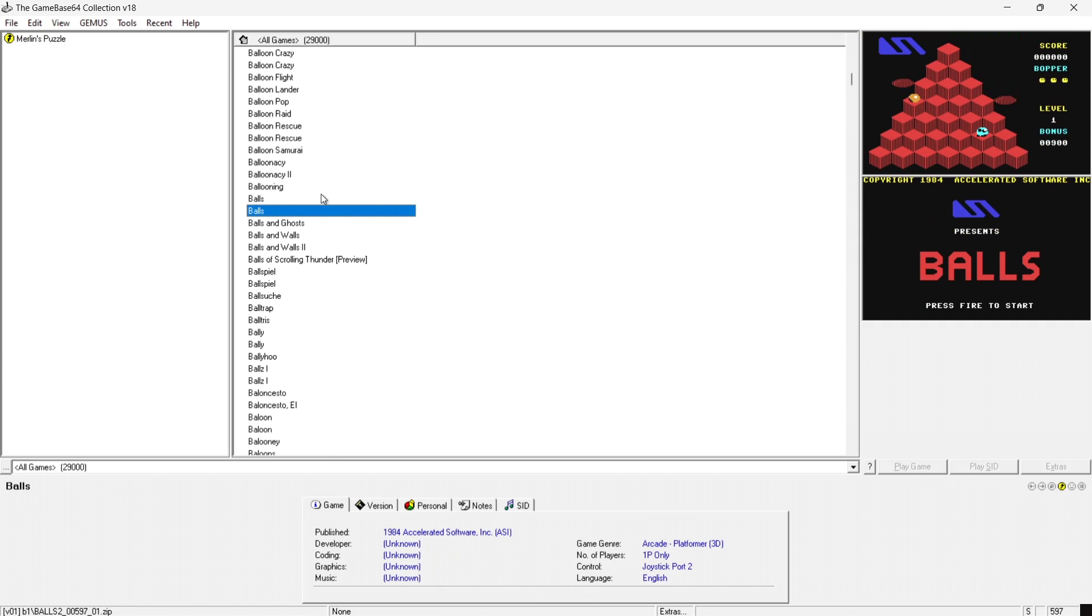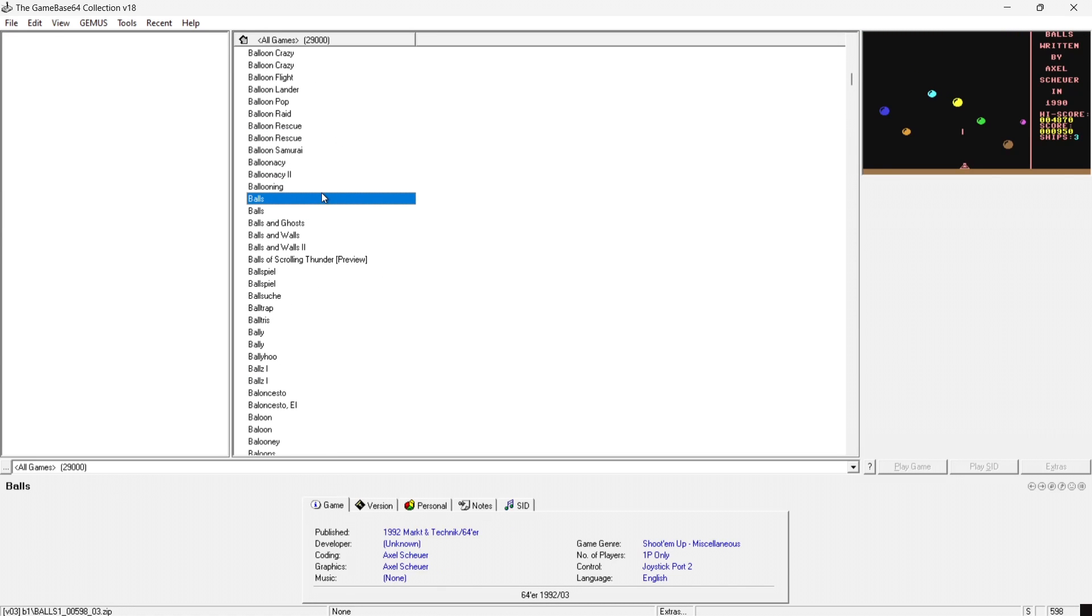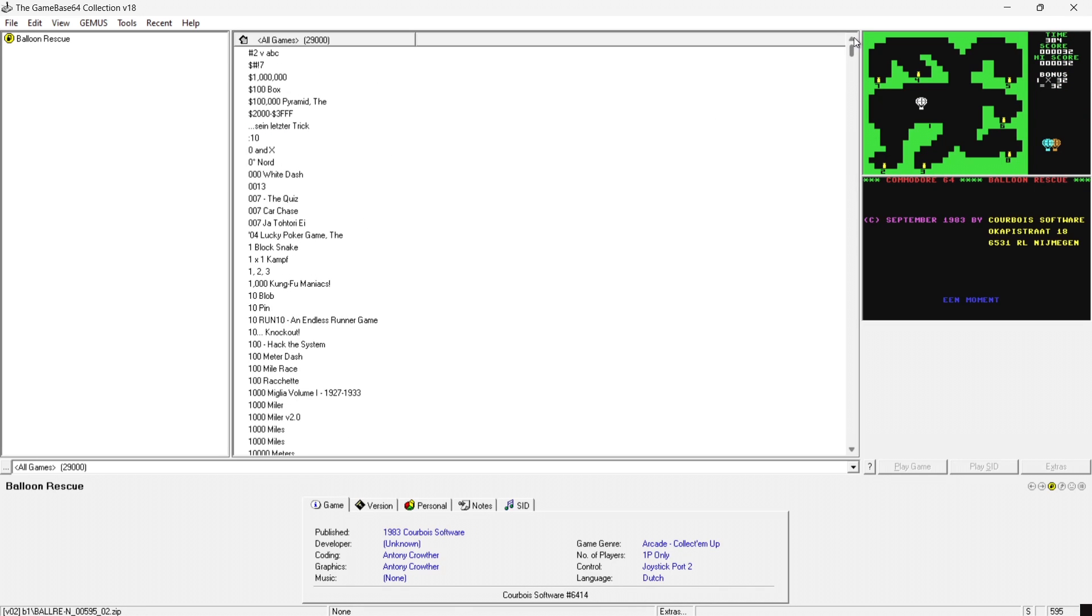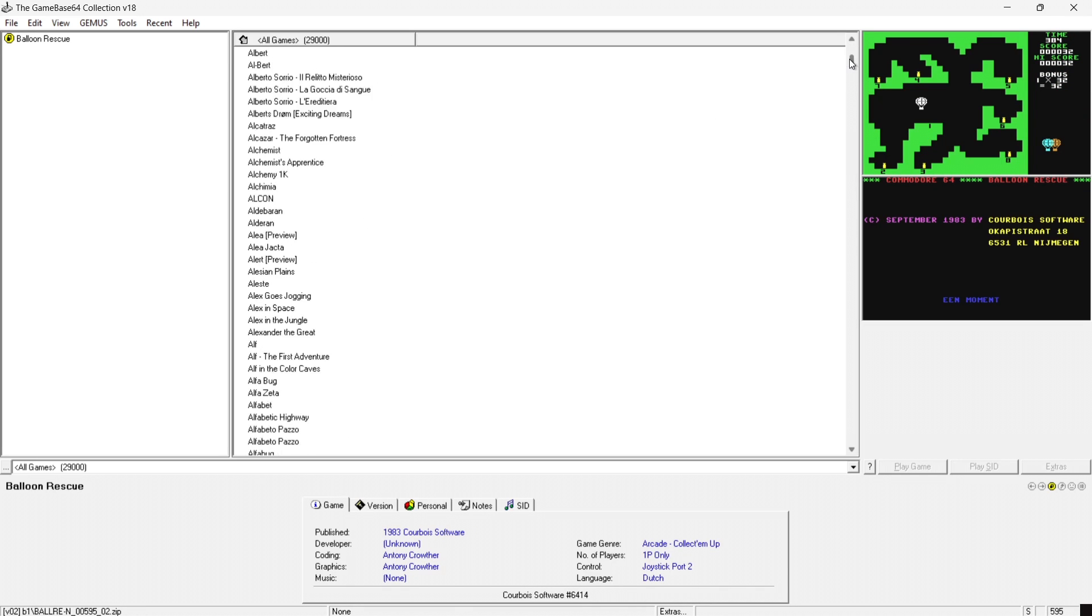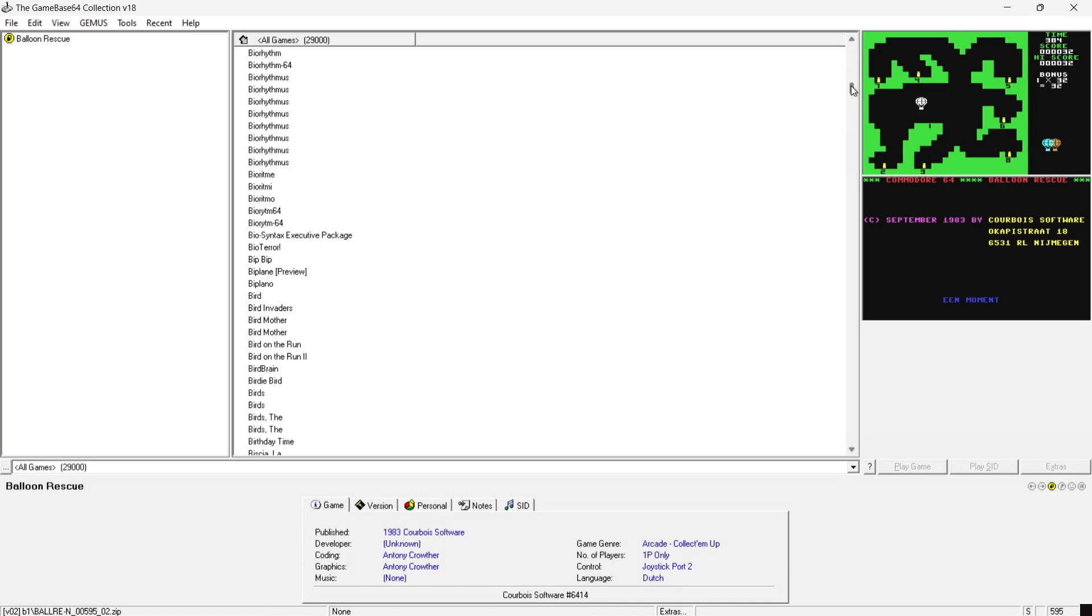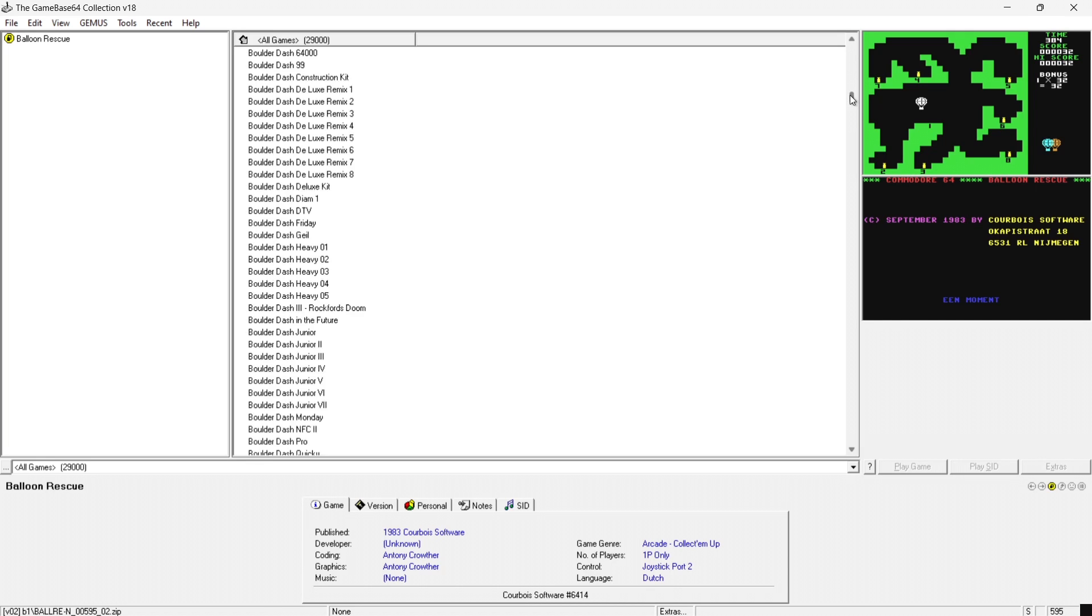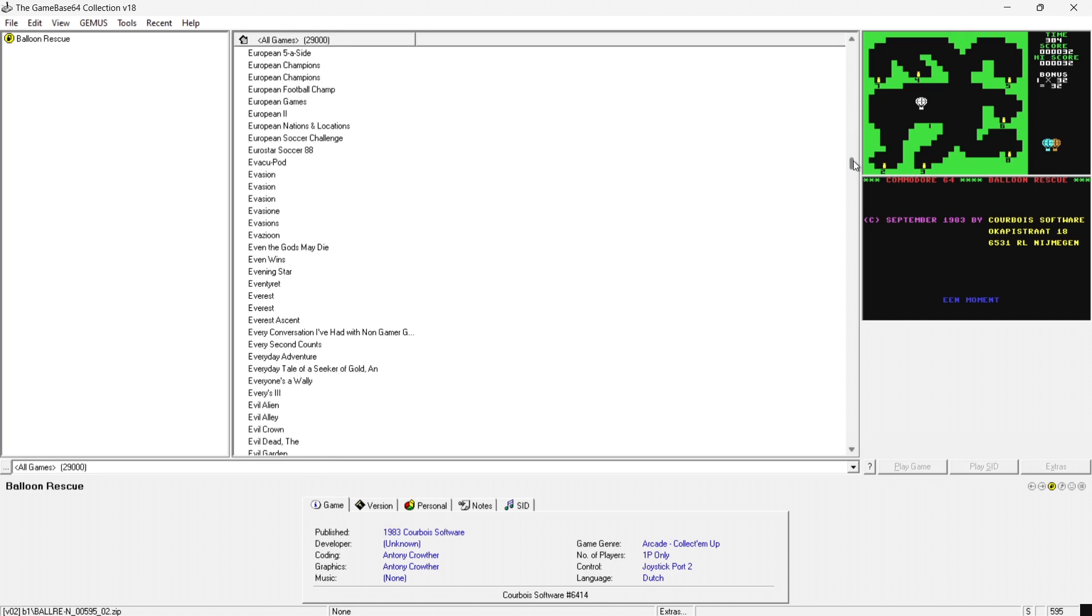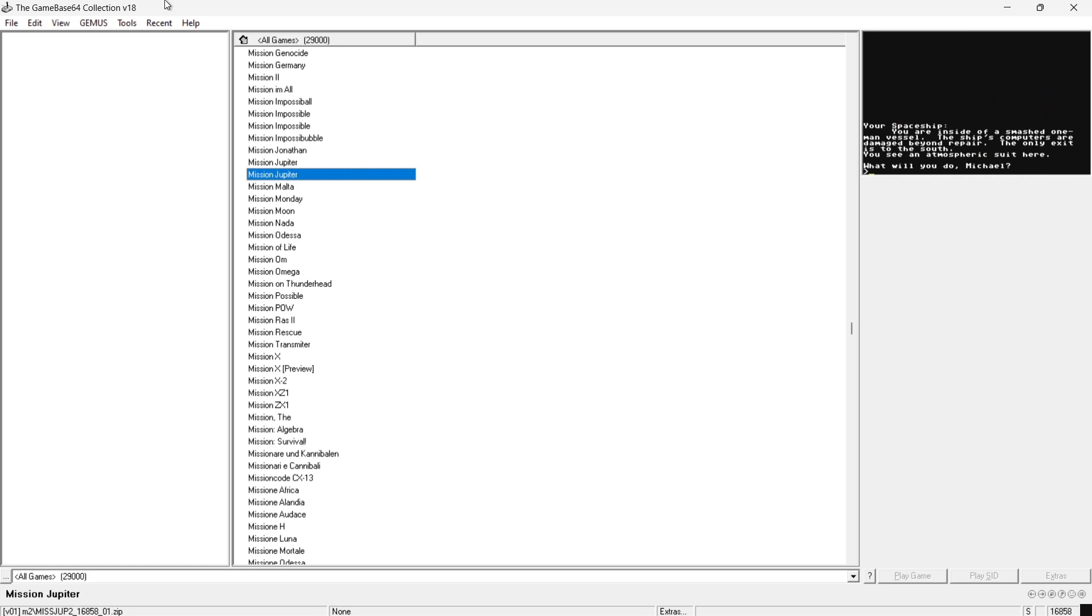And like I say this is the database of pretty much every C64 game in the entire history since 1982. So yeah it's a big deal if you're a Commodore 64 nerd like myself. We love this stuff.